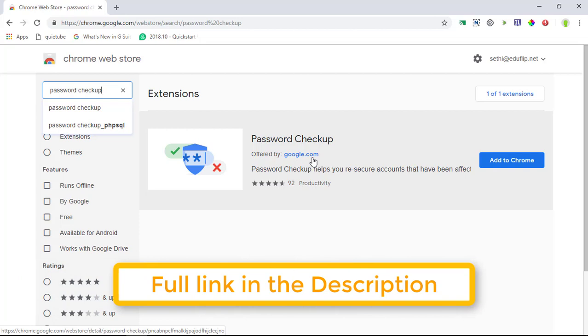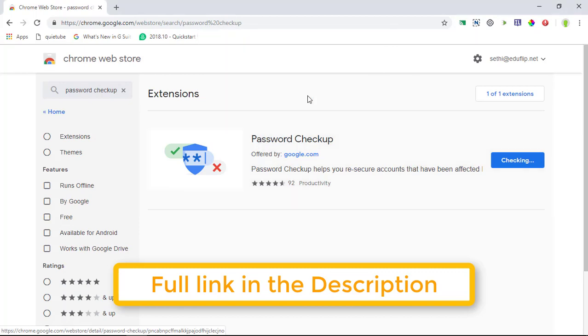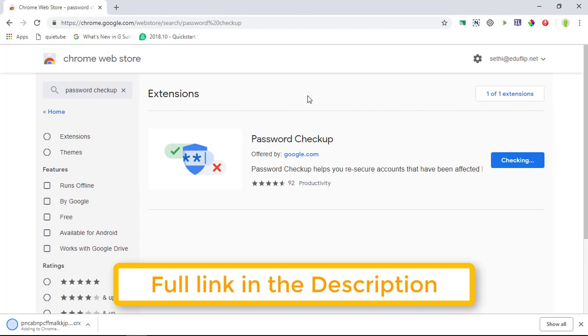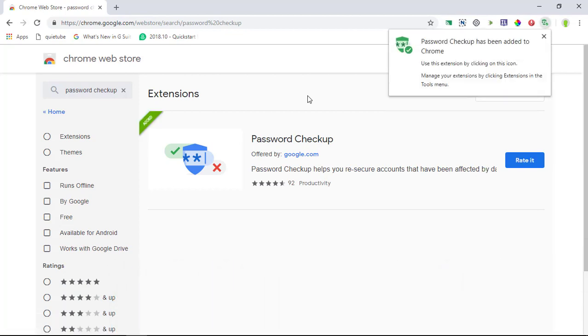Now make sure that this is the one you are looking for. We are going to click on add to Chrome and this is going to add the extension to our Chrome browser. Now what's great about it is that Google has designed this in such a way that it is helpful and not overly hindering.